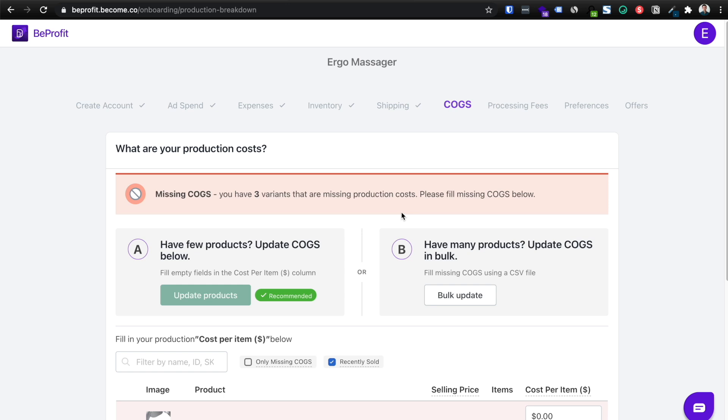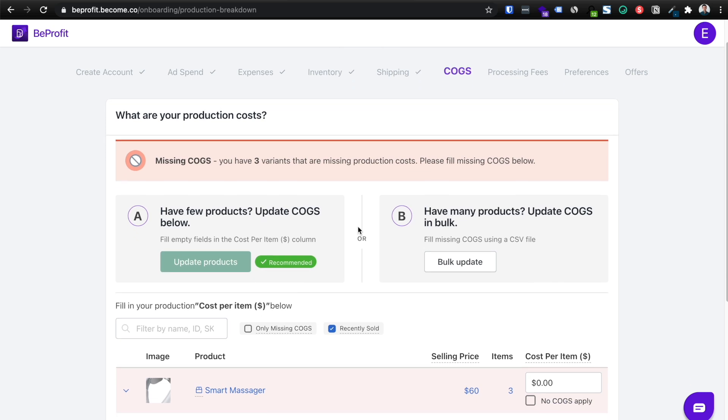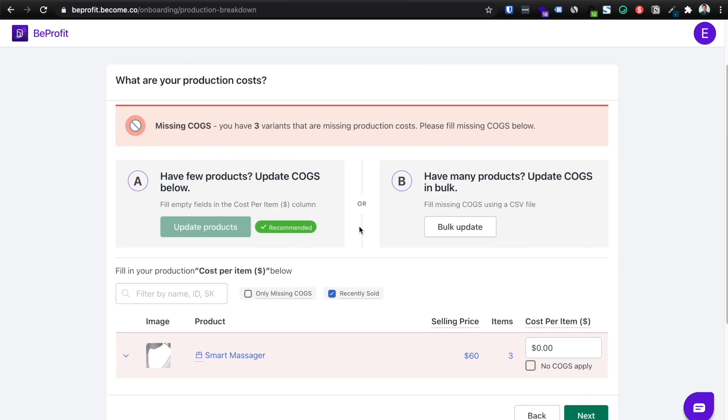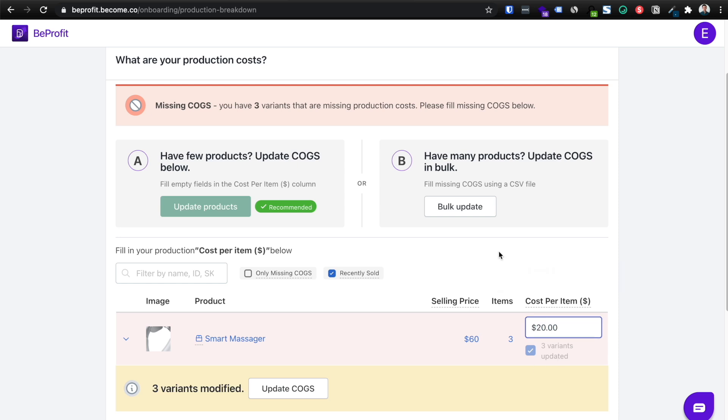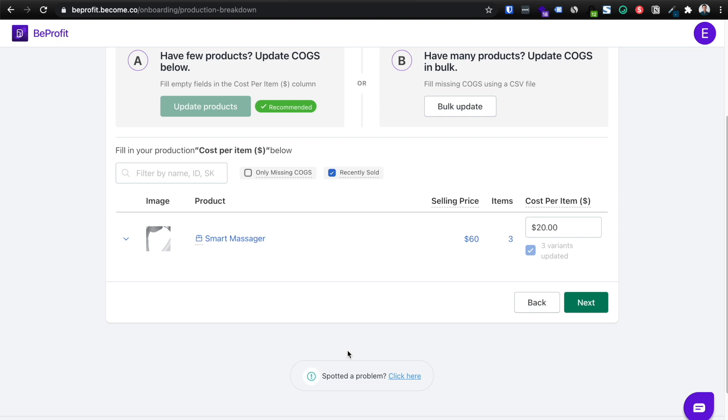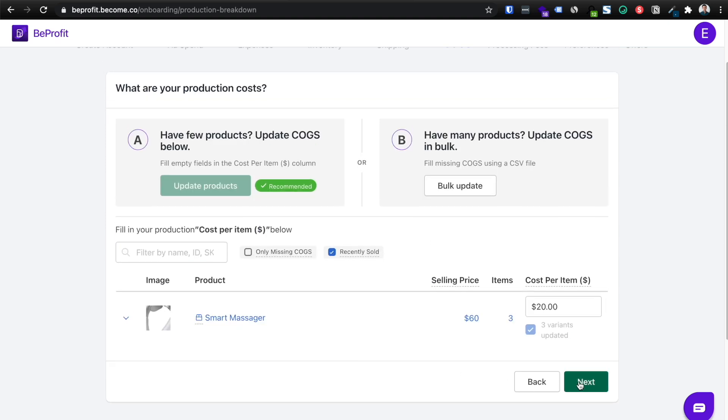Now, this is extremely important as well, cost of goods or otherwise known as COGS. So you'll need to know how much is your cost of goods? How much does it cost for you to produce or either source this product? So in this case, it costs us about $20. So I'm going to click update COGS. This will automatically update all your products for you. So it's as simple as that. Then you click next.